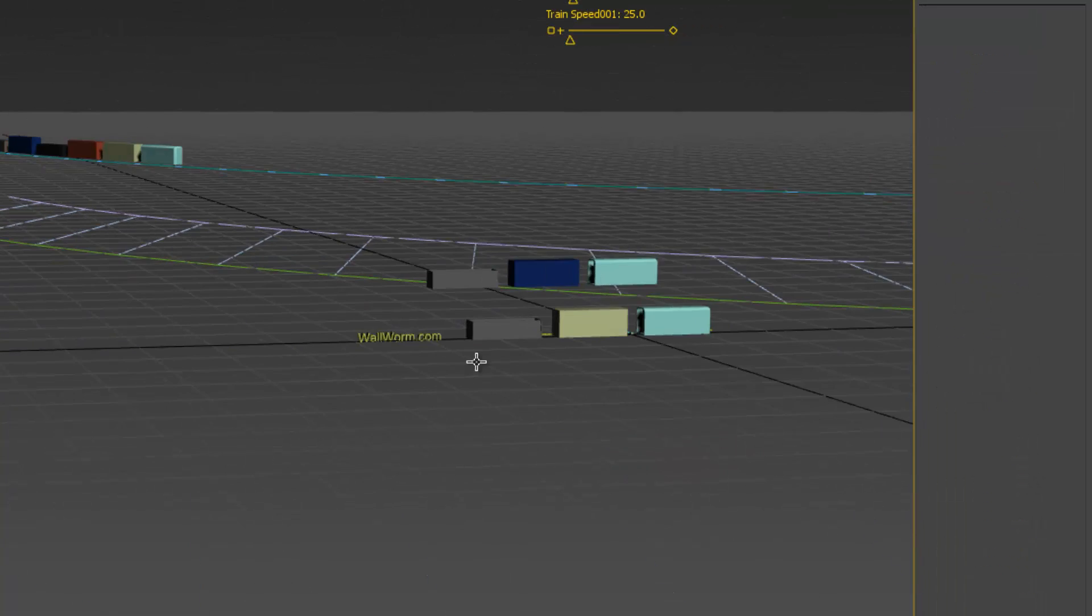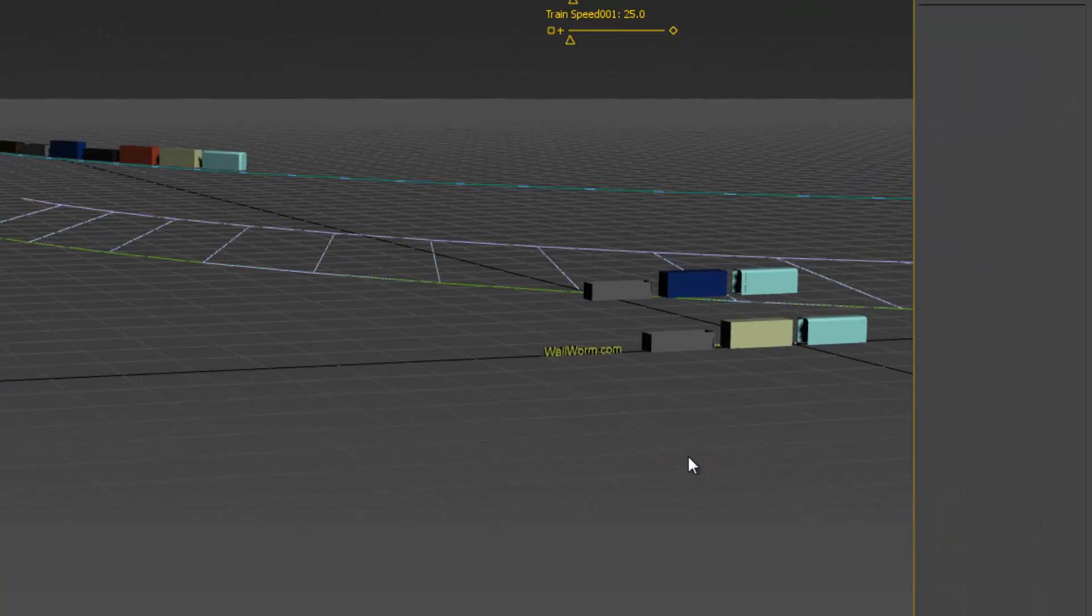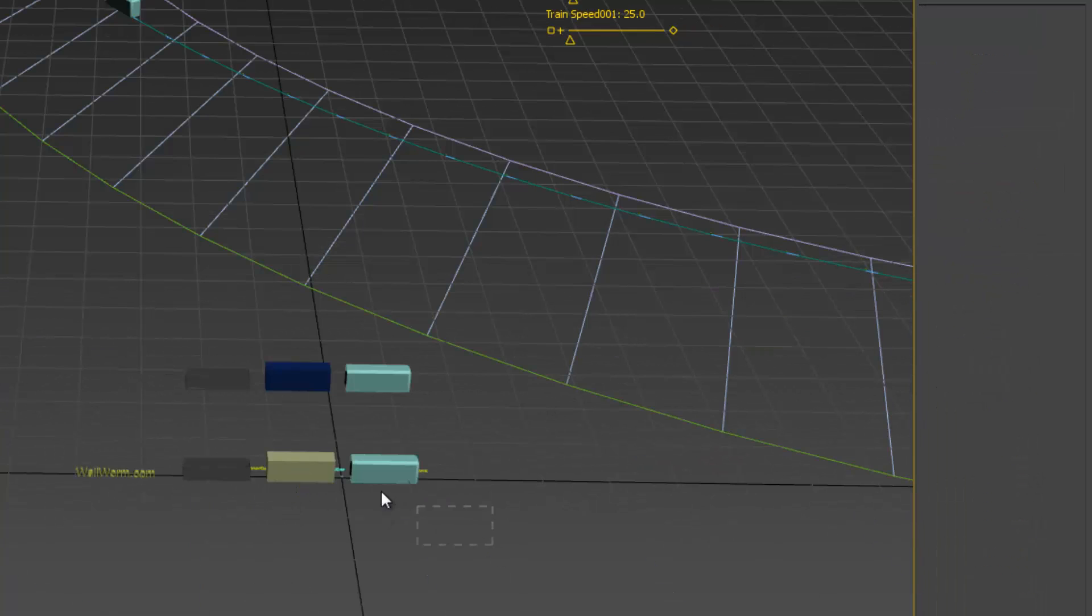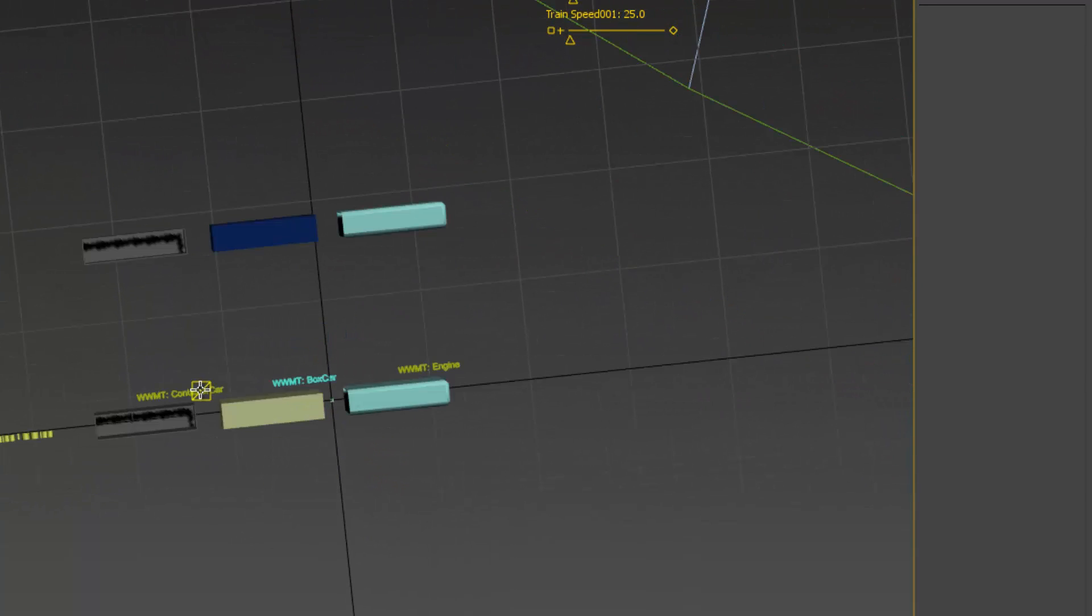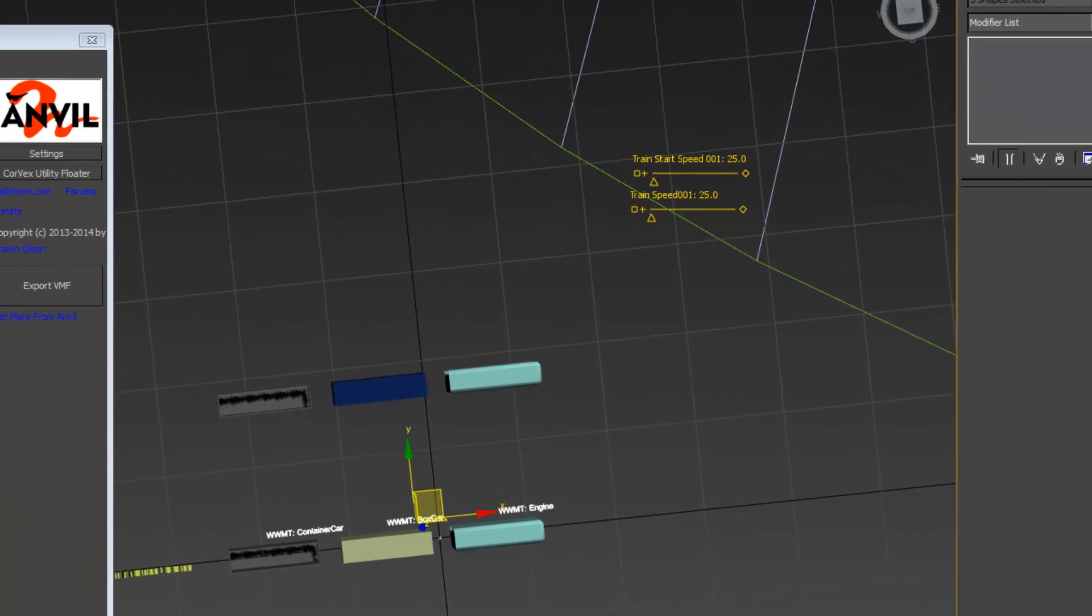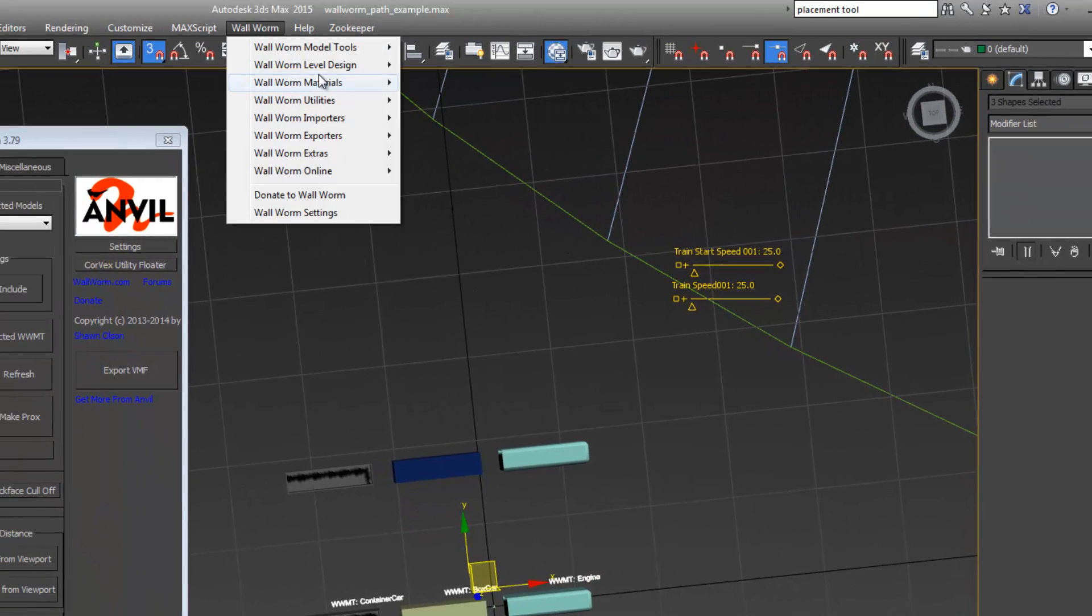So now we have our track train. If we don't want these models to export into the actual originals, we just select those and tell it to exclude export of models. We'll only export the proxies.